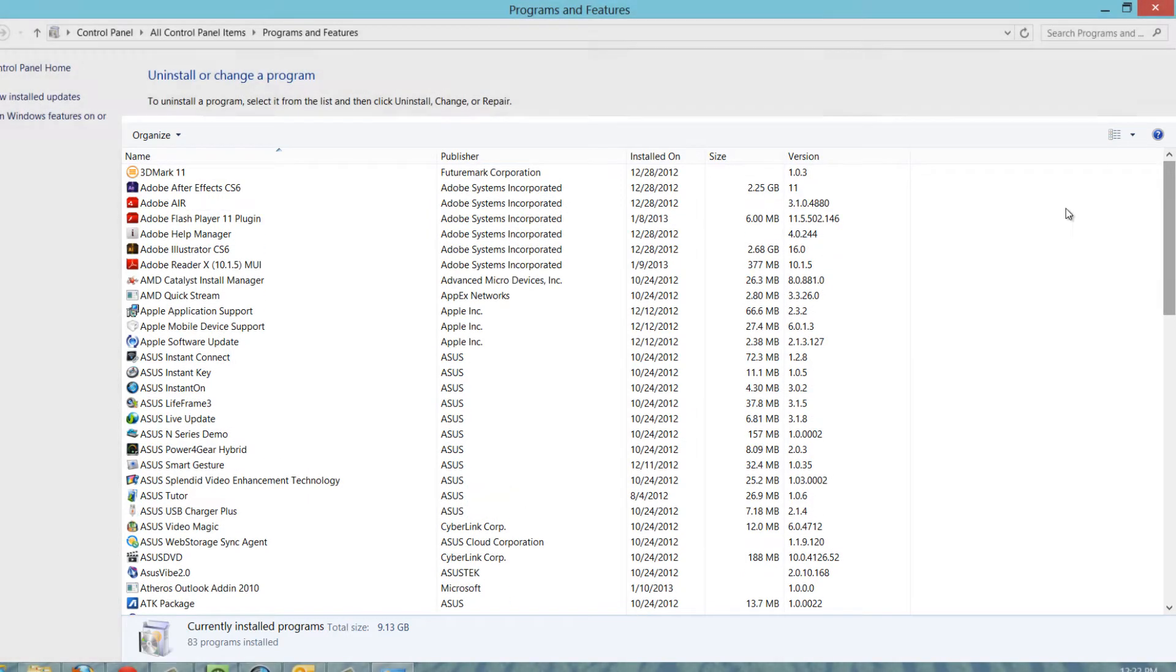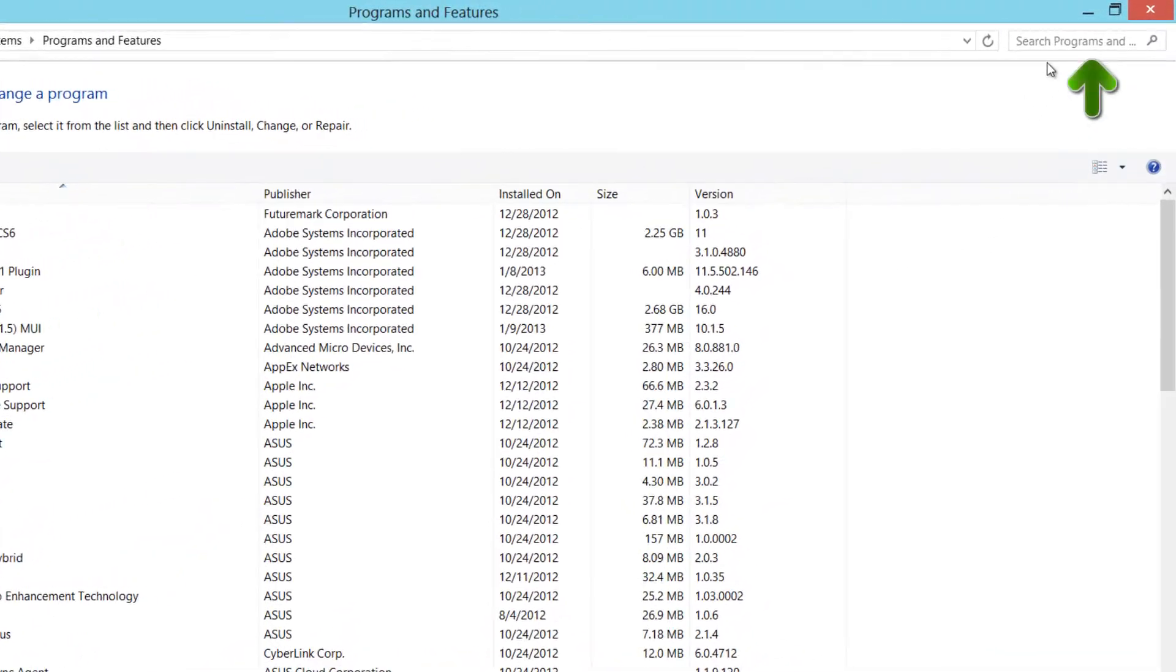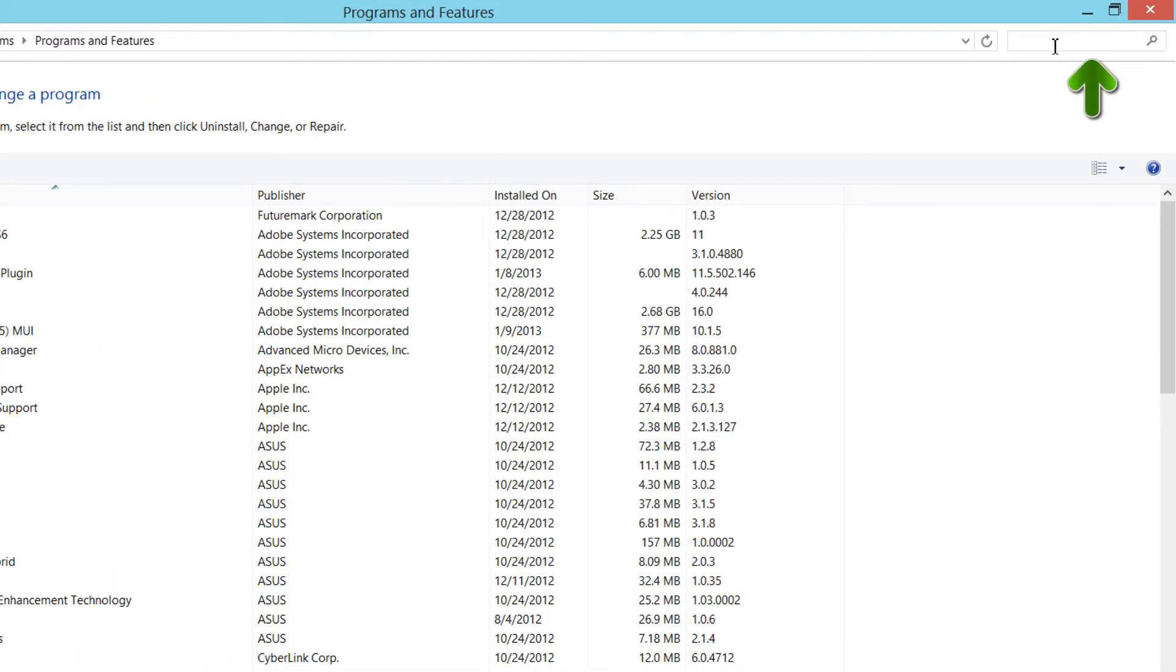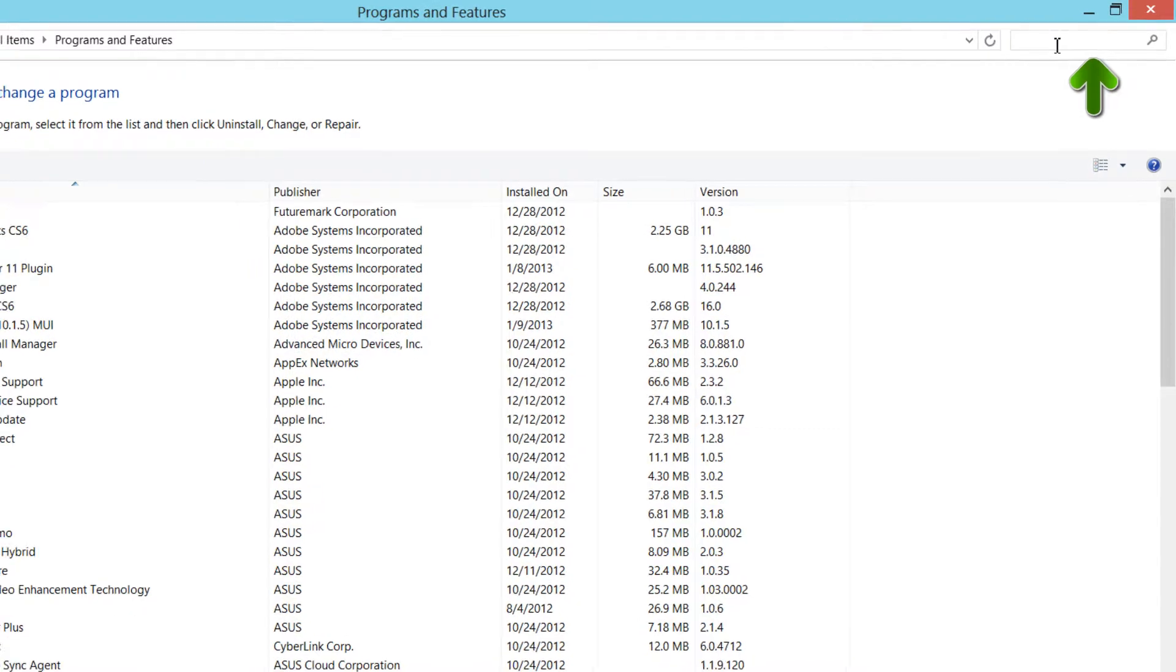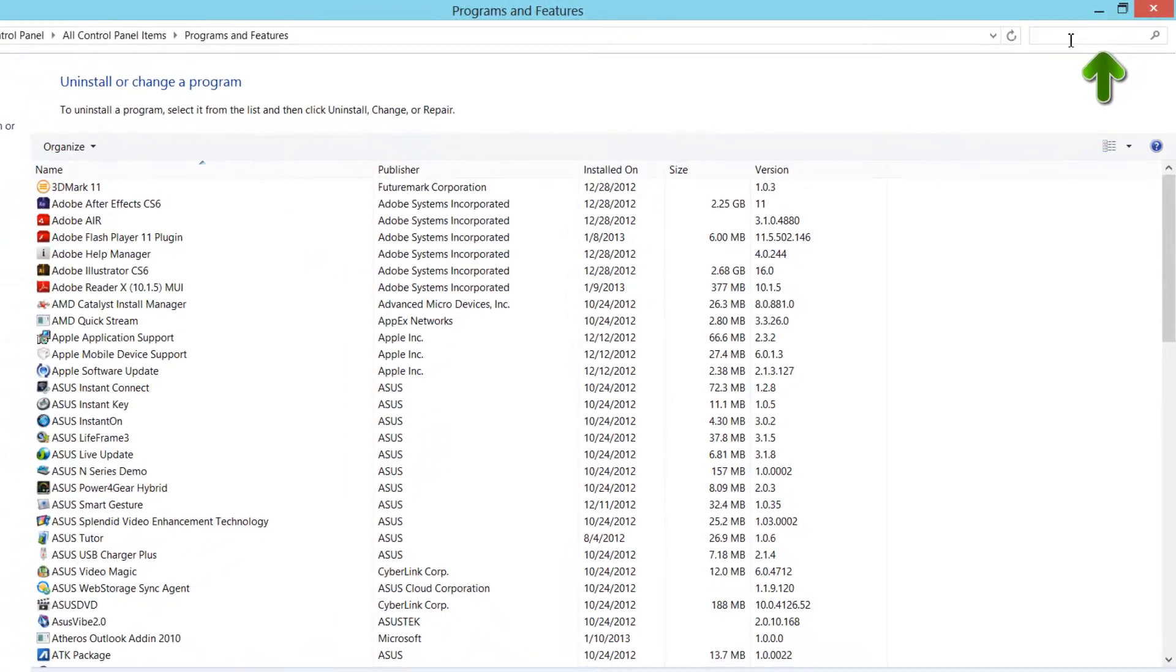Alternatively, instead of searching through this list, if you have a lot of programs, you can just go to the upper right-hand corner of your screen, click in this search dialog box, and type in the application that you want to remove from your computer.